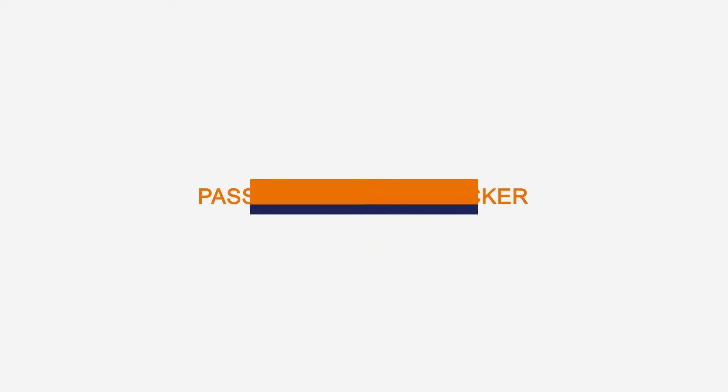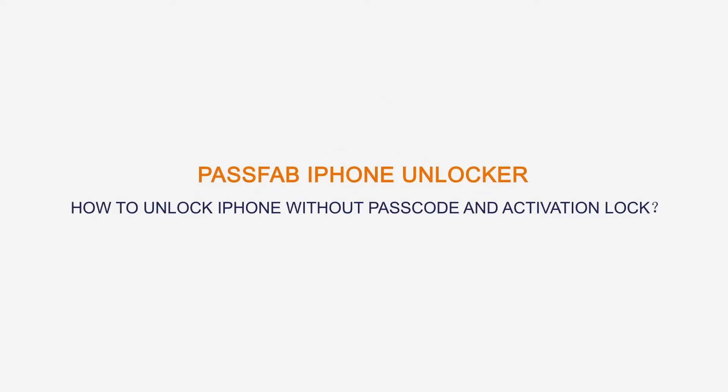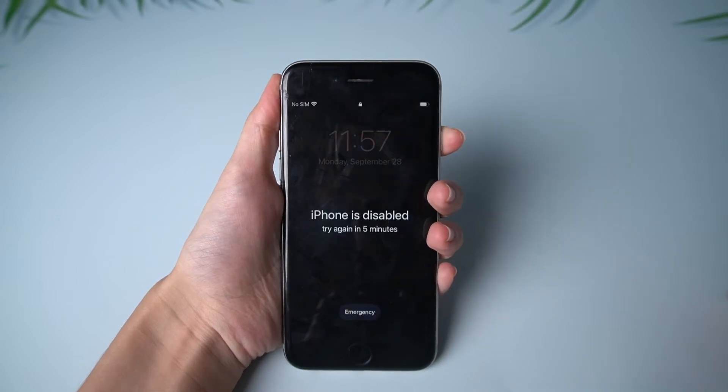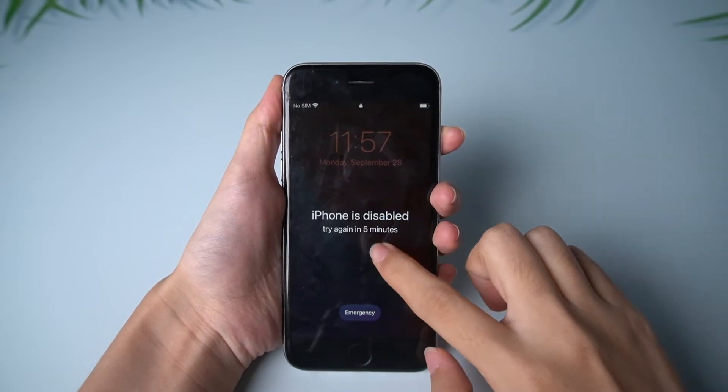Hi guys, welcome to PassFab channel. In today's video, we will show you how to unlock iPhone without passcode and Apple ID.